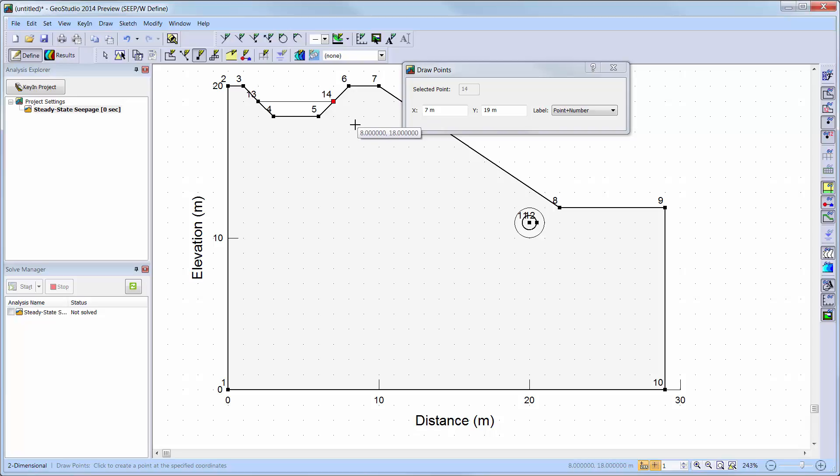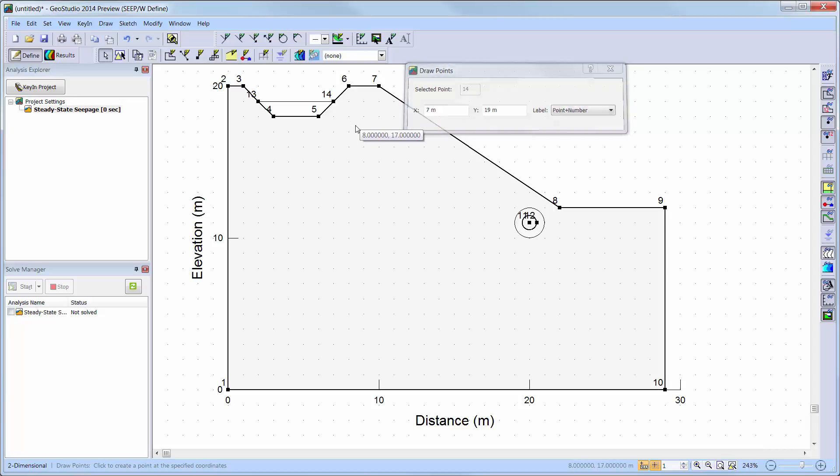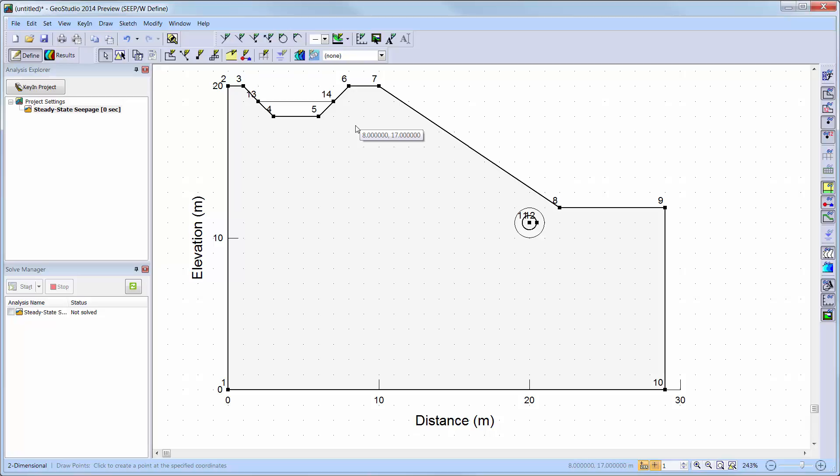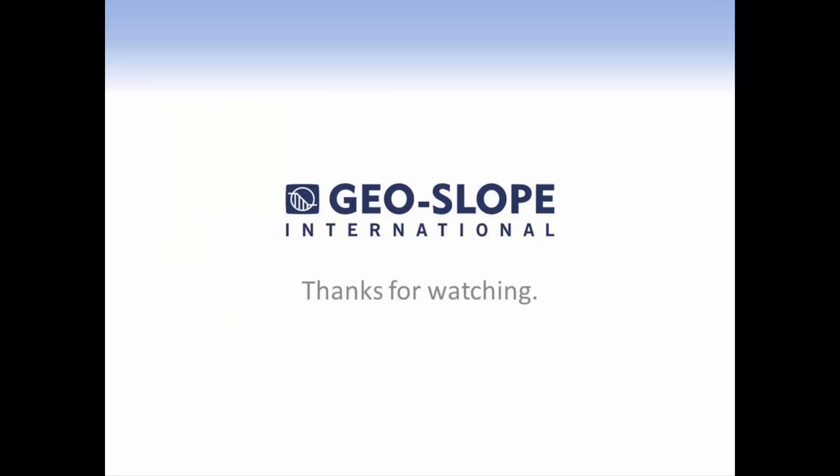We have now reached the end of this introductory tutorial. Note that not all of the powerful features of version 9 of GeoStudio have been used or discussed here. Further information on each command can be found in the online help, supporting documentation, as well as in other tutorial videos of the Getting Started with GeoStudio video series. Thank you for watching.